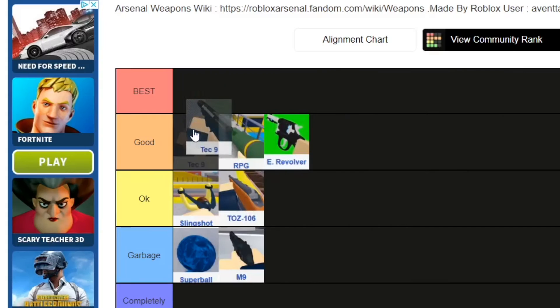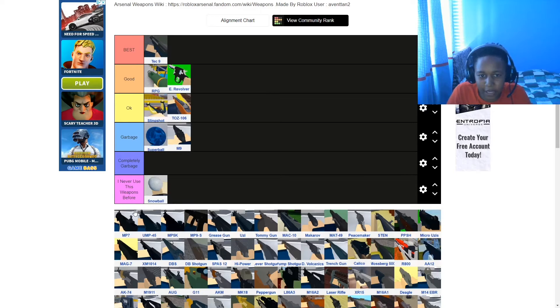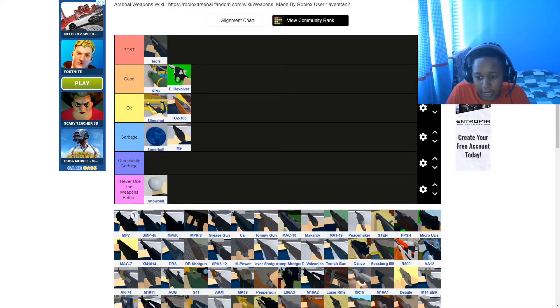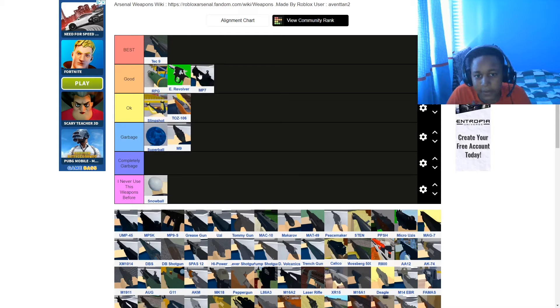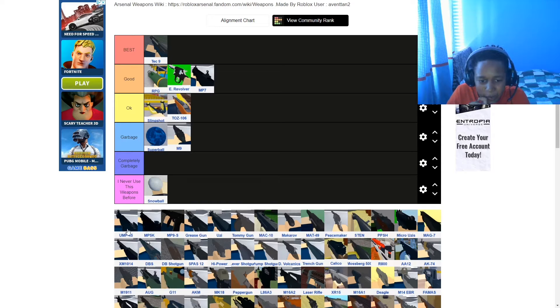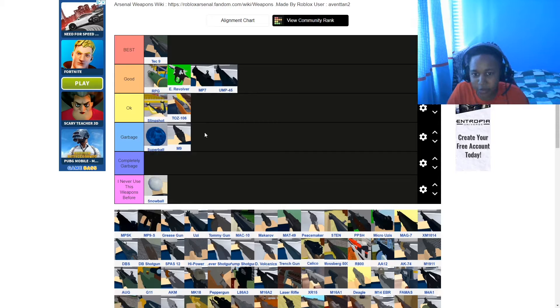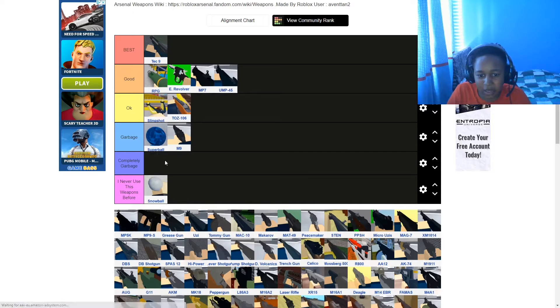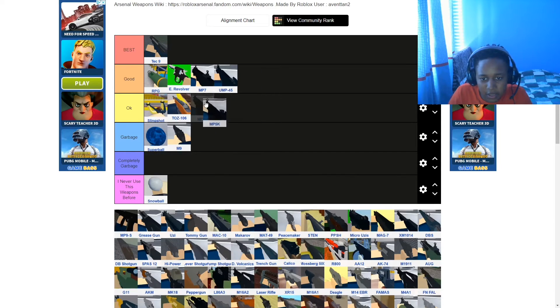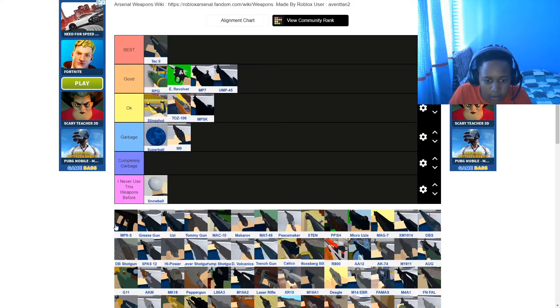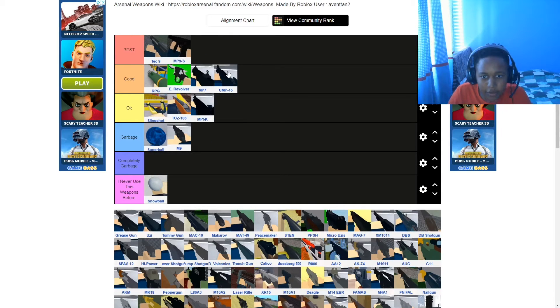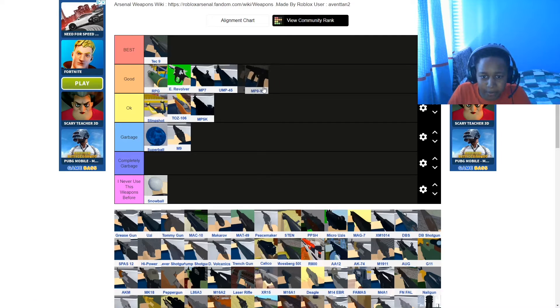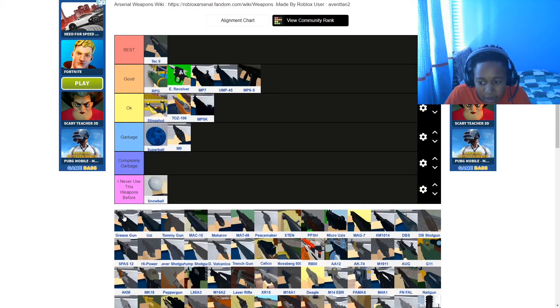TE-C9, that's going on best. I'm automatically putting that on best, purely because it's another spray weapon and it's literally insane. MP7, I put that on good. It's not as good as the TE-C9. UMP45, I put that on good as well. The TC9 is one of the best weapons in the whole entire game.